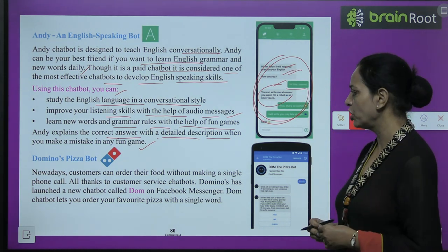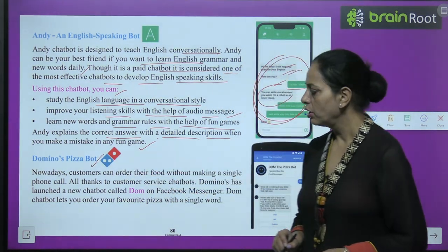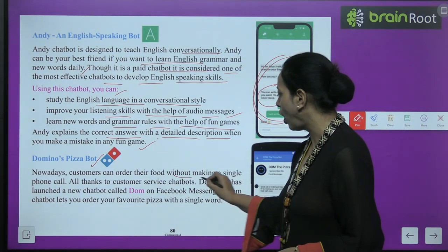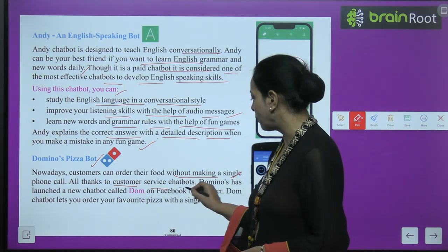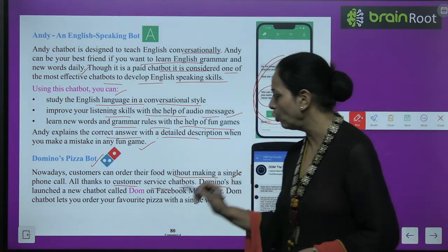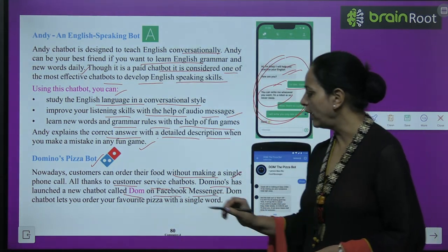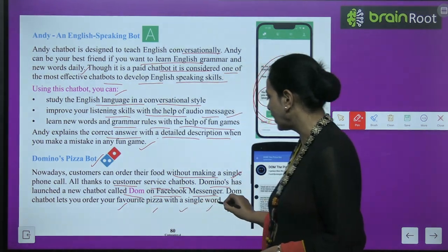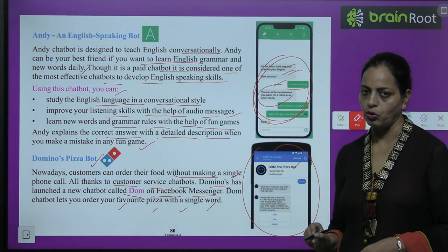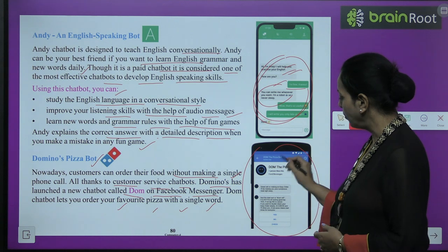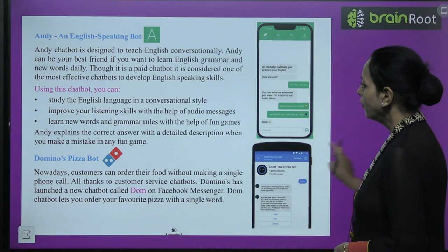Hi, I am Andy — I will help you practice your English. We can have conversation and communication like this. The next is Domino's Pizza Bot. Nowadays, customers can order their food without making a single phone call — all thanks to customer service chatbots. Domino's has launched a new chatbot called Dom on Facebook Messenger. The Dom chatbot lets you order your favorite pizza with a single word. You can simply use this to place your order without calling.